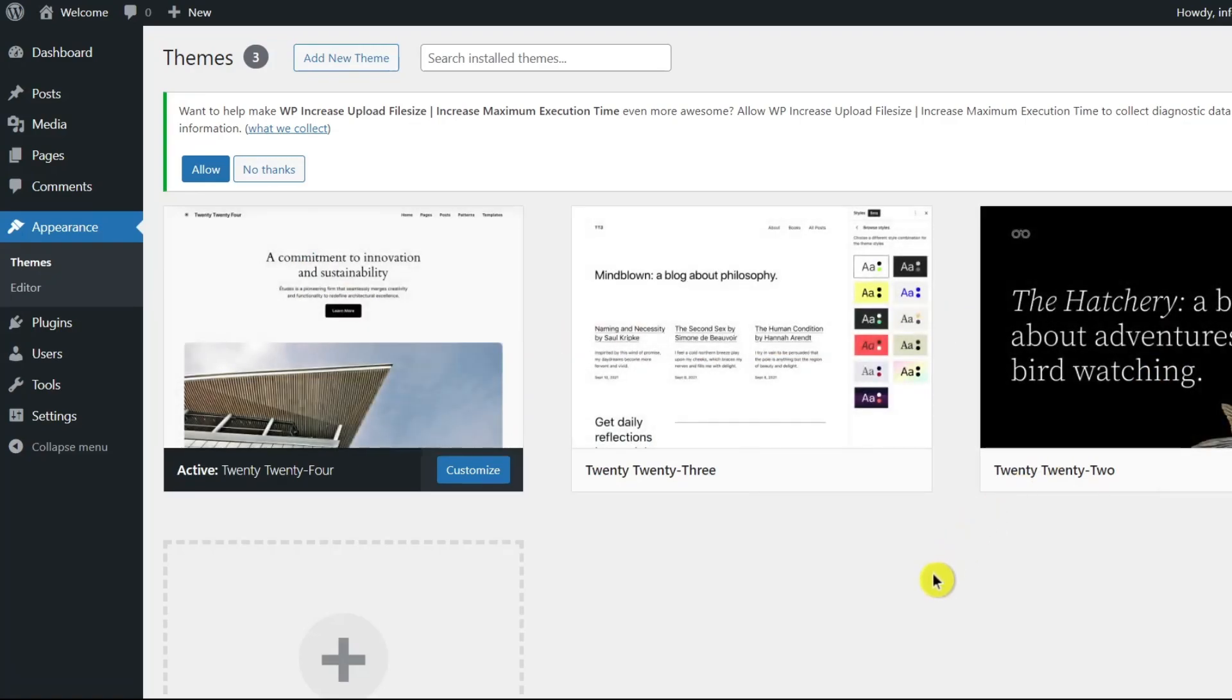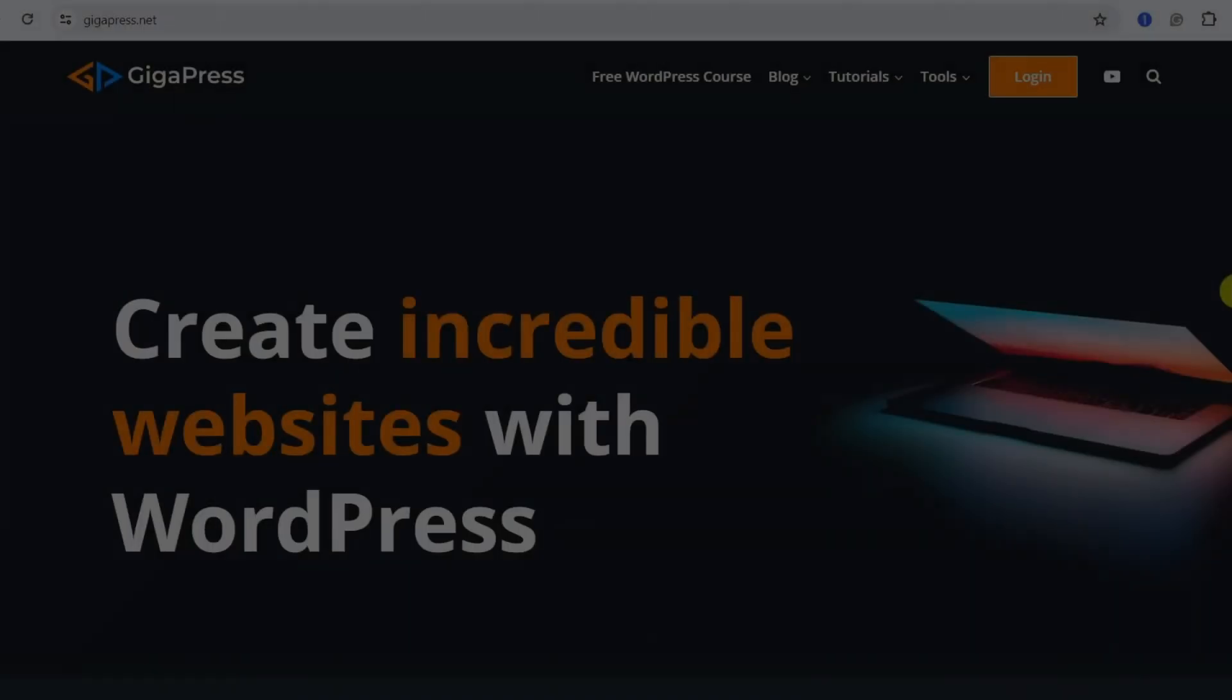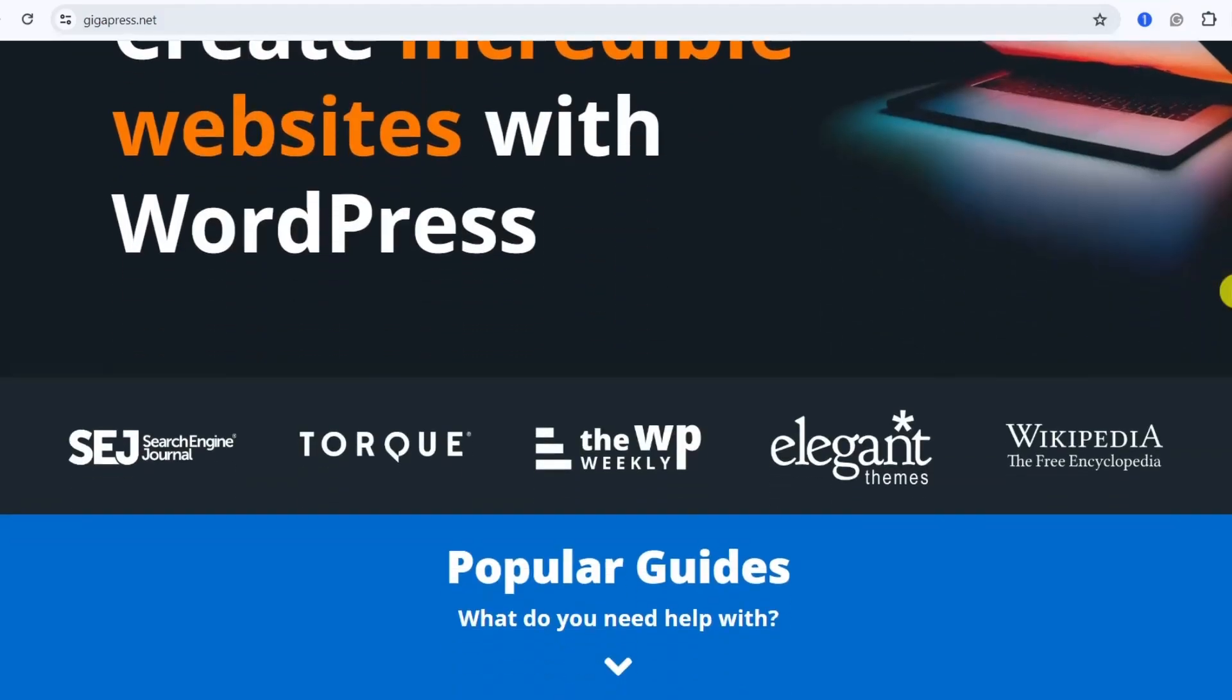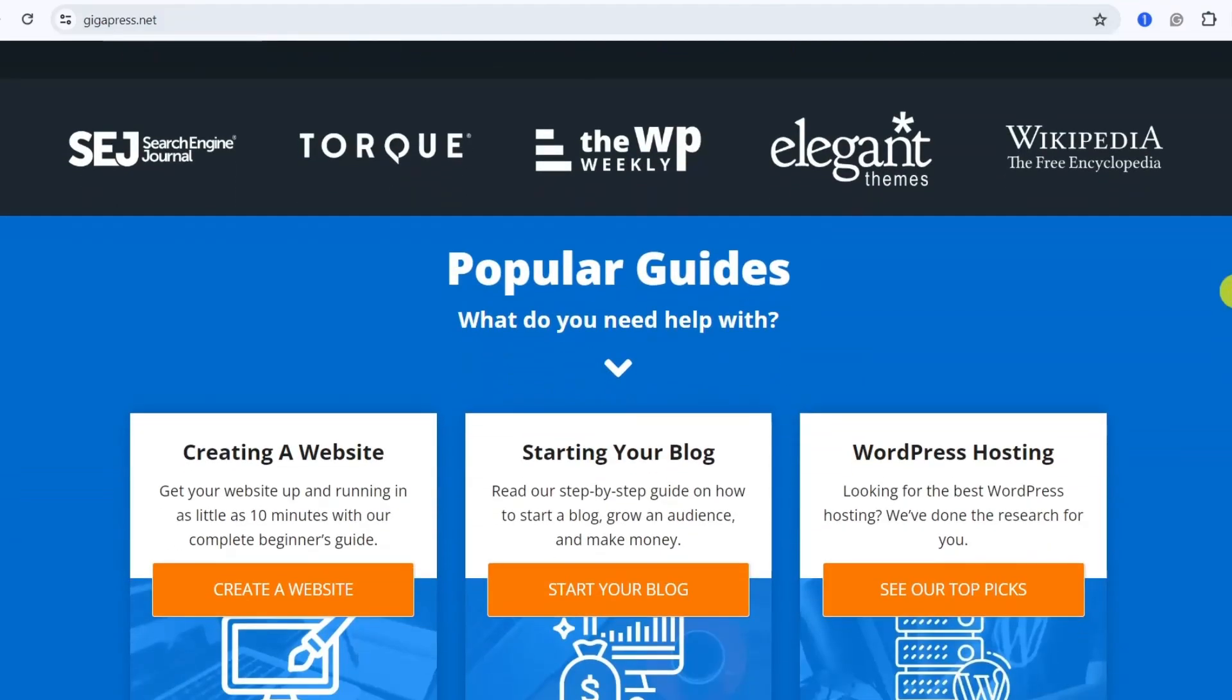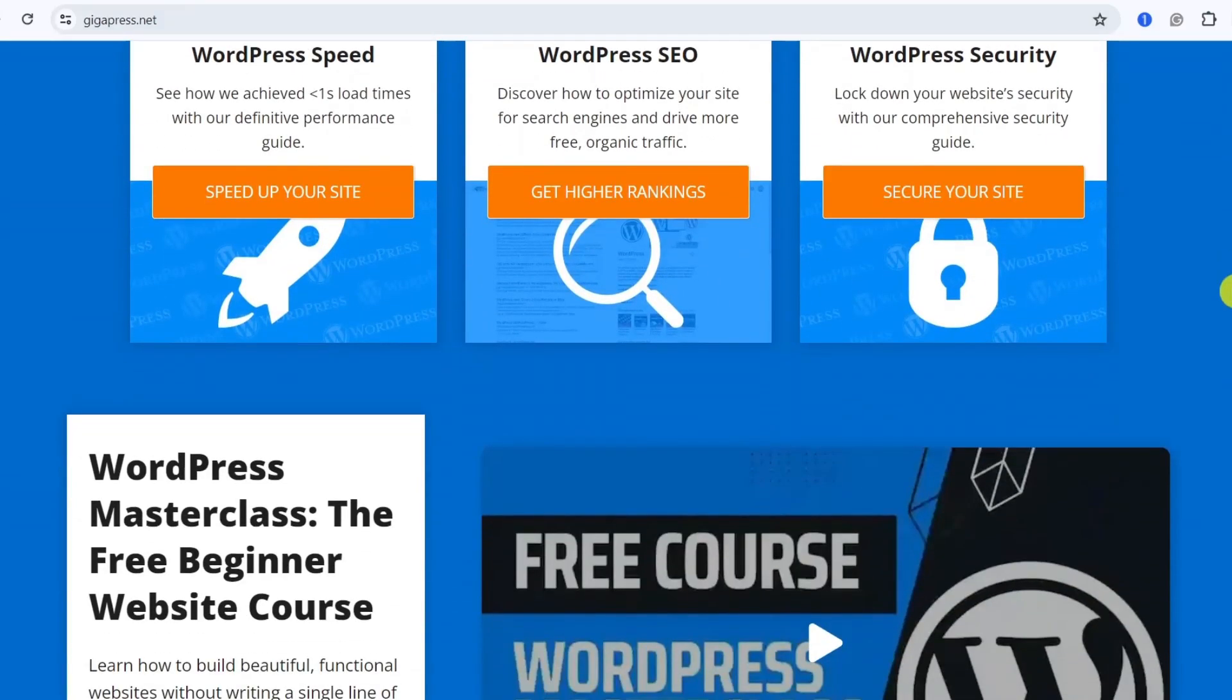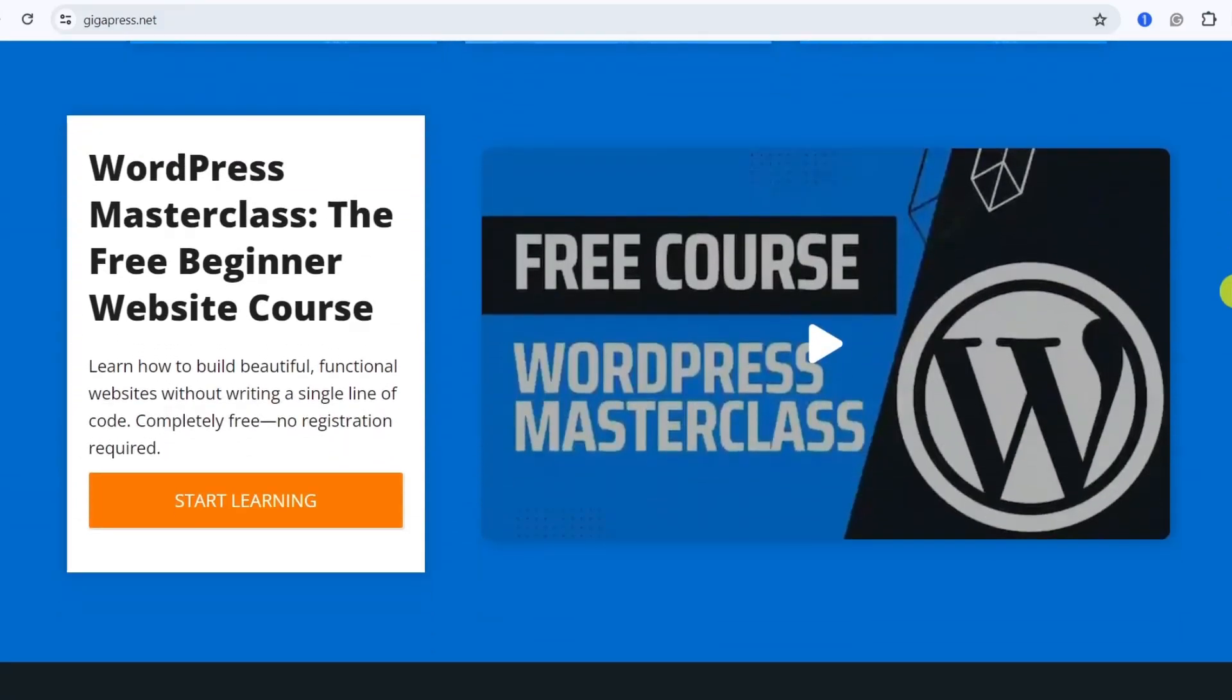And that's how you fix image upload issues on your WordPress site. Thank you for joining us today. For more WordPress tutorials, our free WordPress masterclass, and fast and reliable web hosting, visit gigapress.net. Thank you, and see you next time.